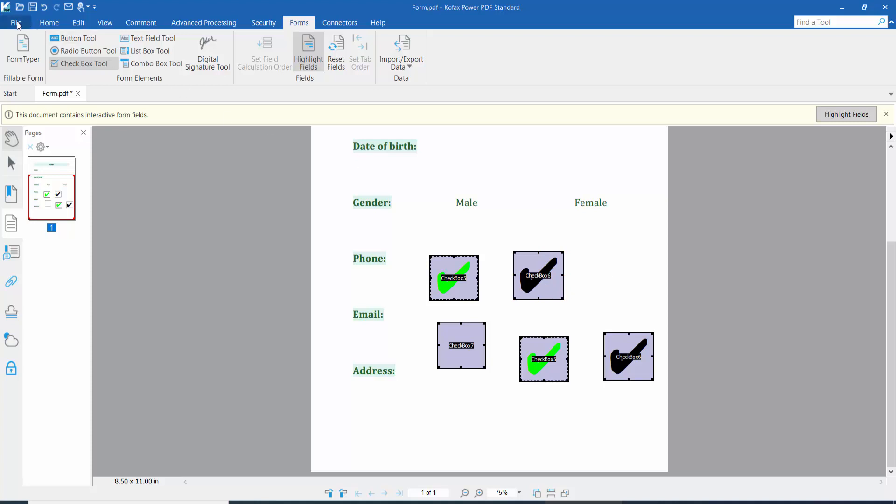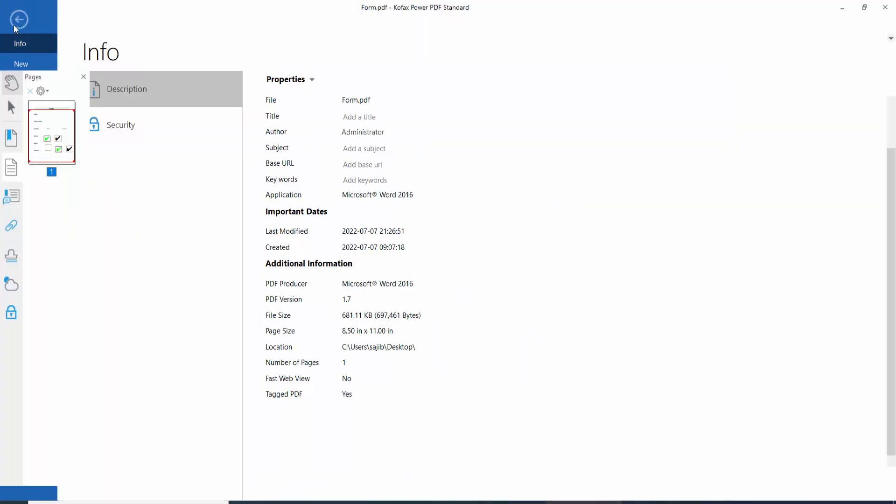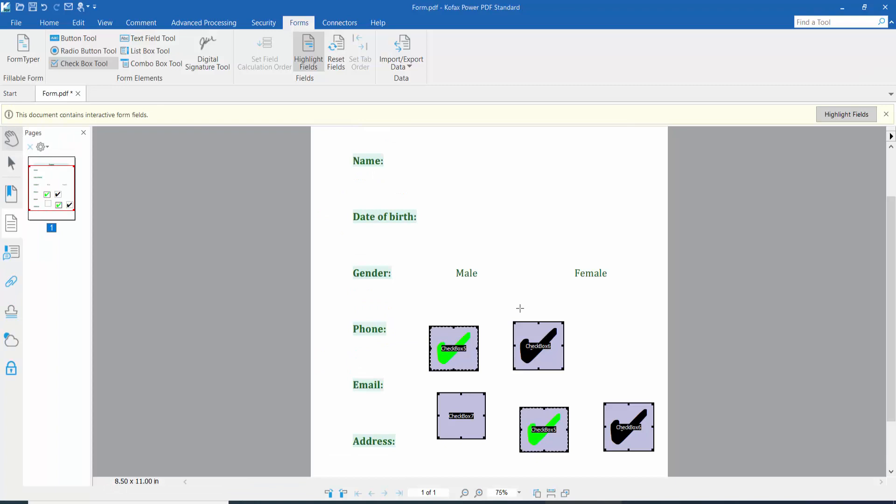And finally, click this file option, save or save as your PDF file. Thank you for watching. Please subscribe, like, share, and comment.